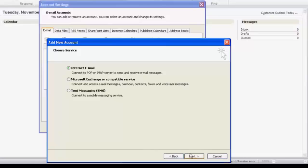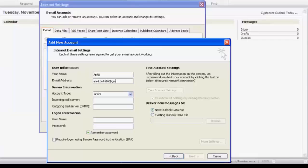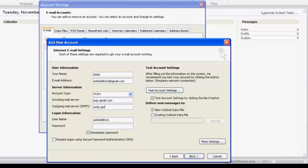Here type your name, email address, account type POP3 is okay. Incoming mail server: pop.gmail.com. Outgoing mail server: smtp.gmail.com. Here we need to complete our email address and input your password.